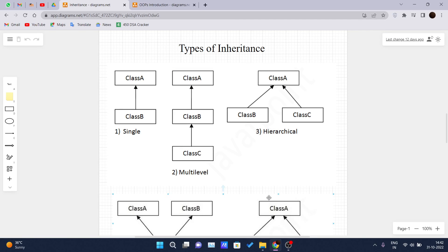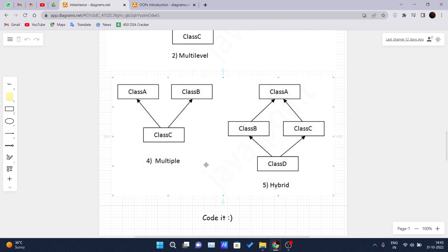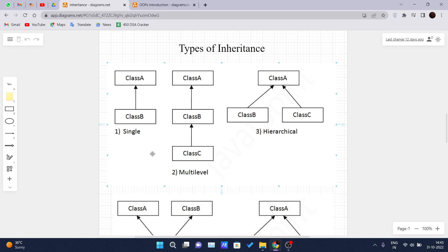Hello and welcome back to another video of the Java tutorial series. Today we are seeing inheritance in Java part 2, where we will be discussing each and every type of inheritance in Java. There are basically five types: single, multi-level, hierarchical, multiple, and hybrid. As you know, multiple inheritance is not supported in Java, and we will discuss why in our later videos.